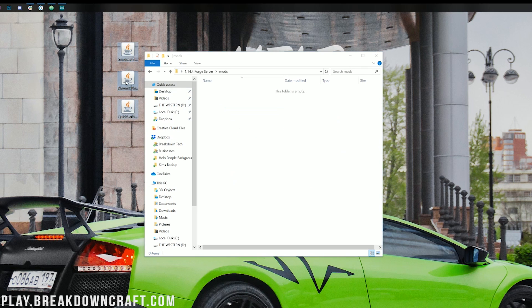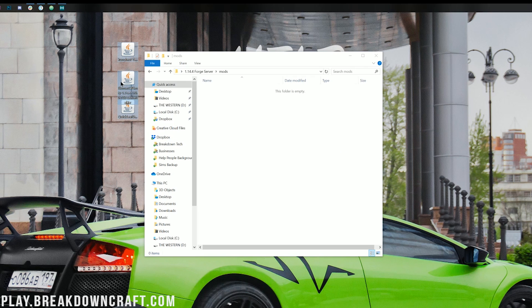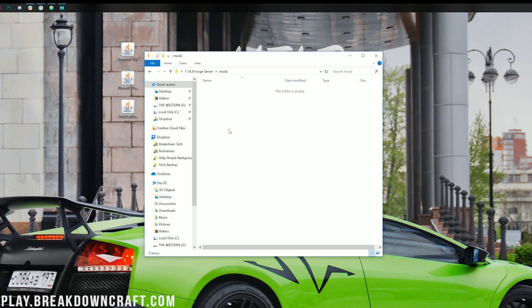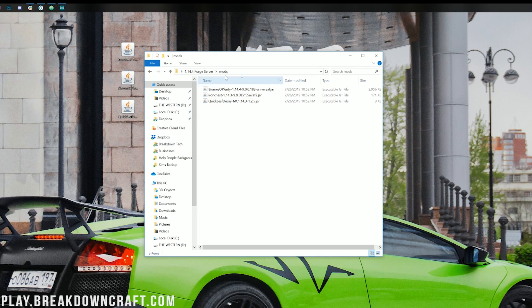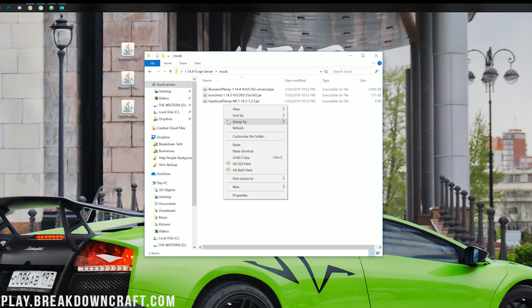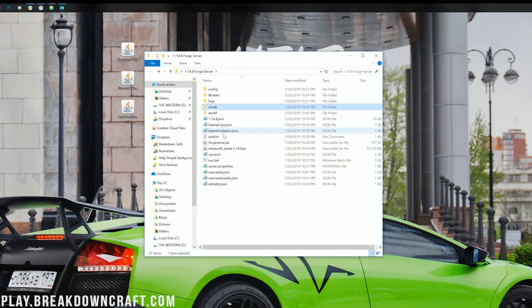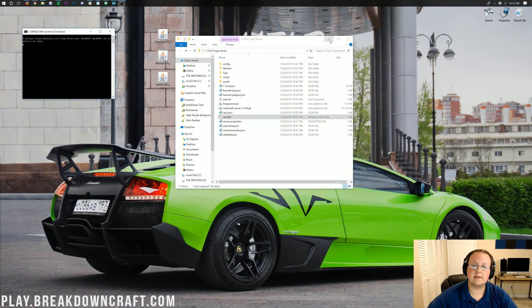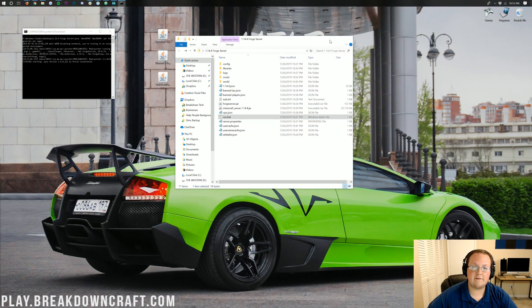Now, just go ahead and take all of these mods here, highlight them, right-click, copy them, and then go ahead and paste them over here into your mods folder. So right-click and click Paste, and they'll all appear here. Once they're all here, we can go ahead and start the server by double-clicking our run.bat file.